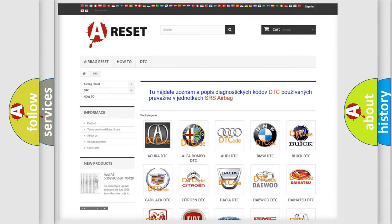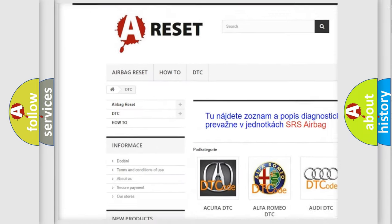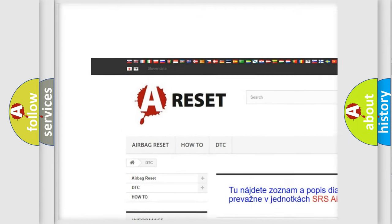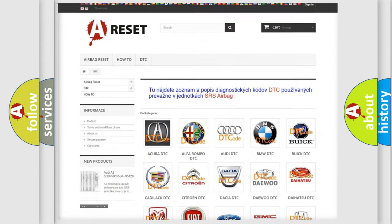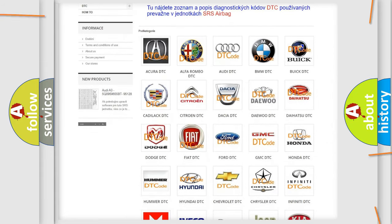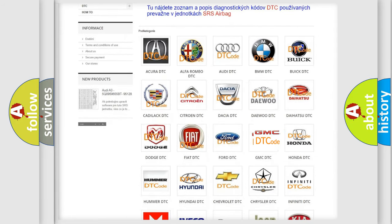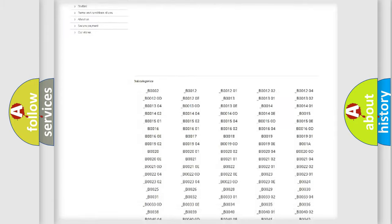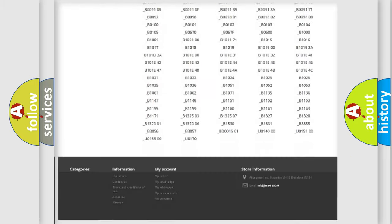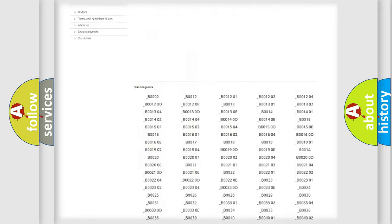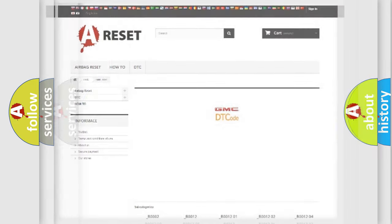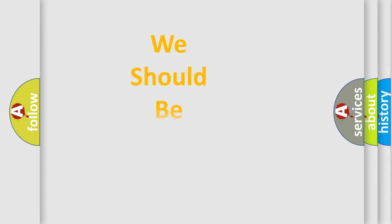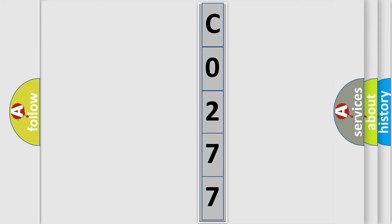Our website airbagreset.sk produces useful videos for you. You do not have to go through the OBD2 protocol anymore to know how to troubleshoot any car breakdown. You will find all the diagnostic codes that can be diagnosed in GMC vehicles. Also many other useful things. The following demonstration will help you look into the world of software for car control units.